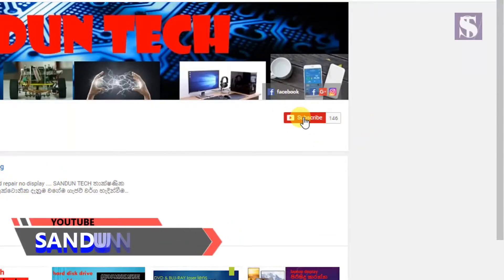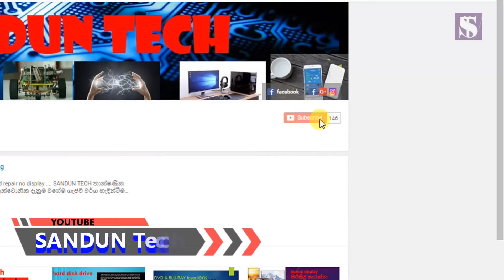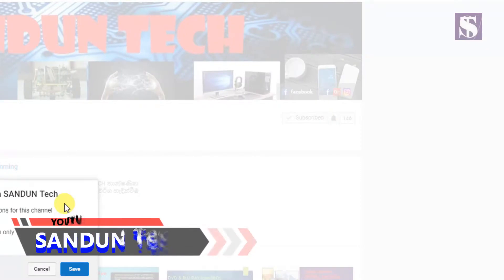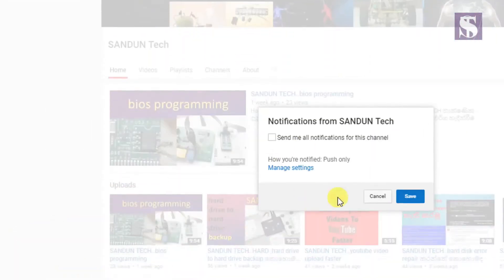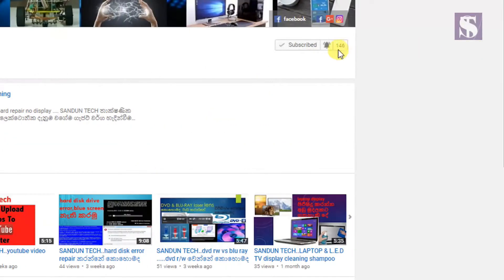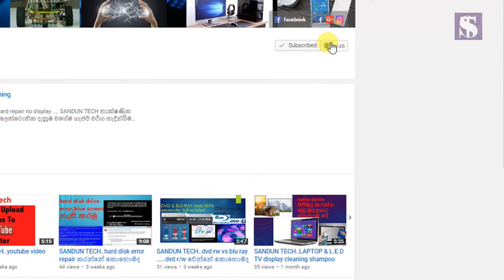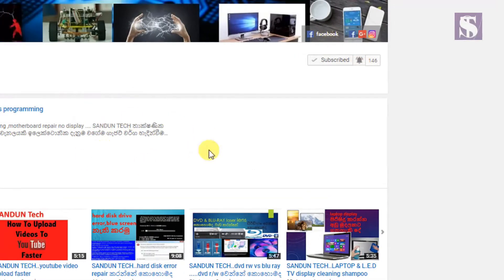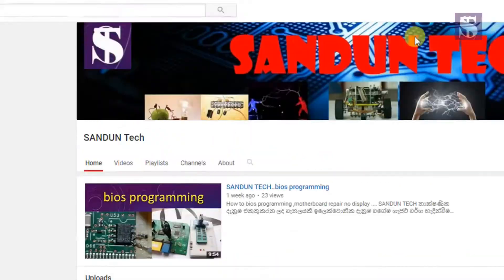I want Sandun Tech Europe channel to help you understand your questions. Please don't forget to subscribe and click the bell icon for notifications on our channel. If you like the new videos, please like the channel and subscribe.